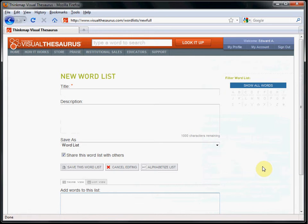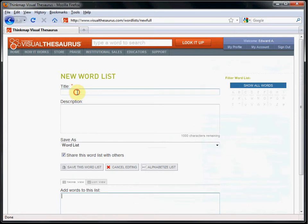I'm going to make a list of words that may be helpful for high school students studying for a standardized test. I'll call the list Test Prep Words. I'll skip the description for now and start adding words to the list.